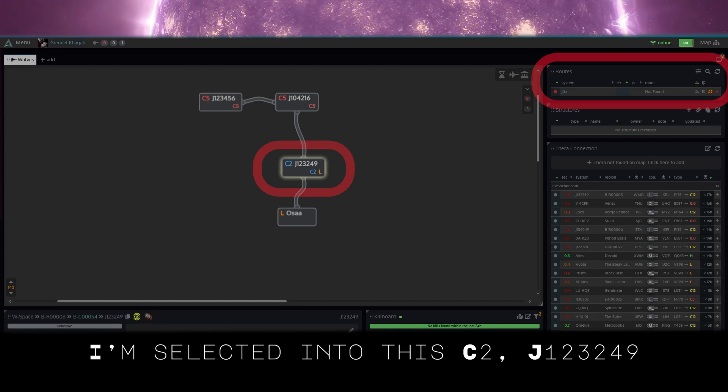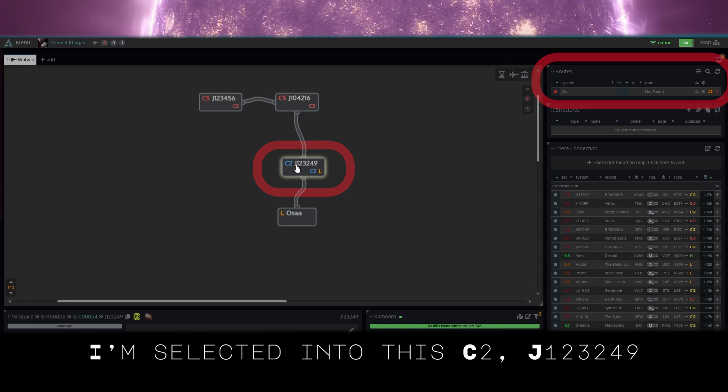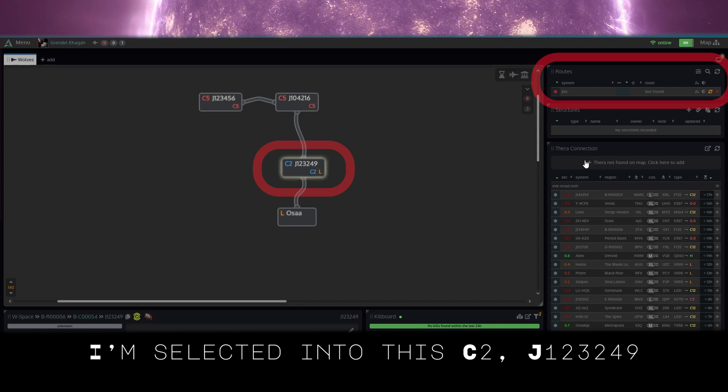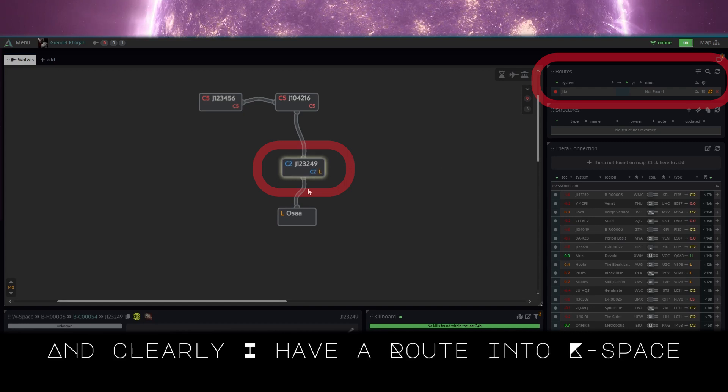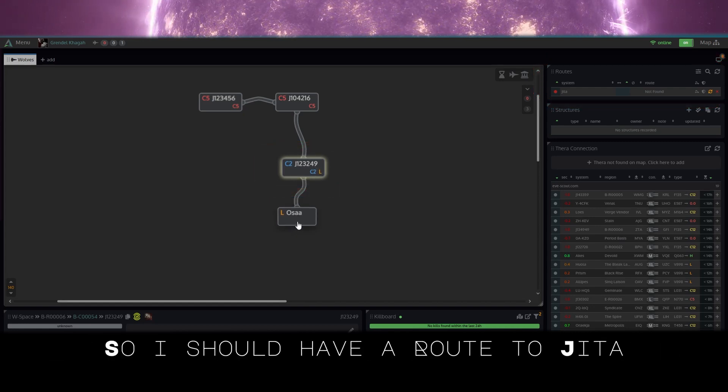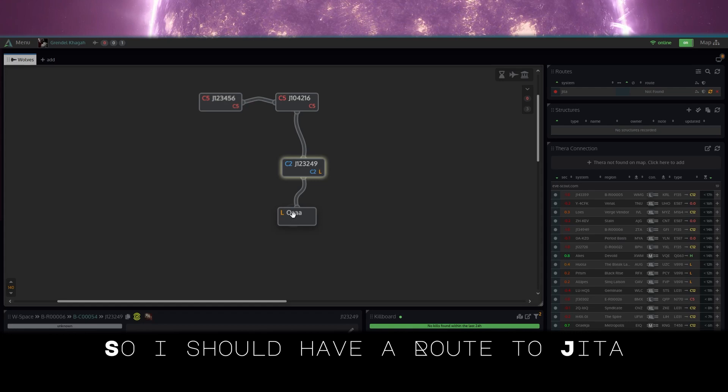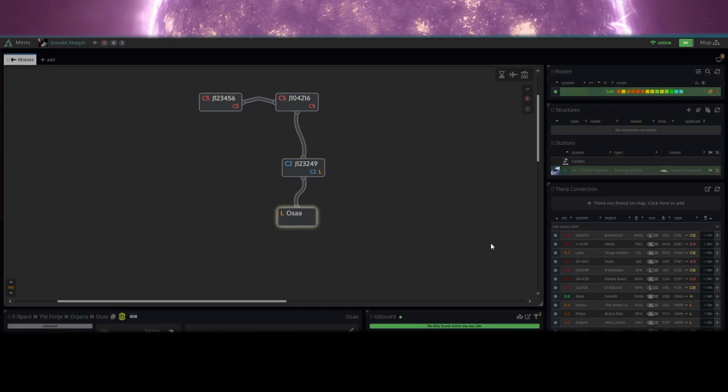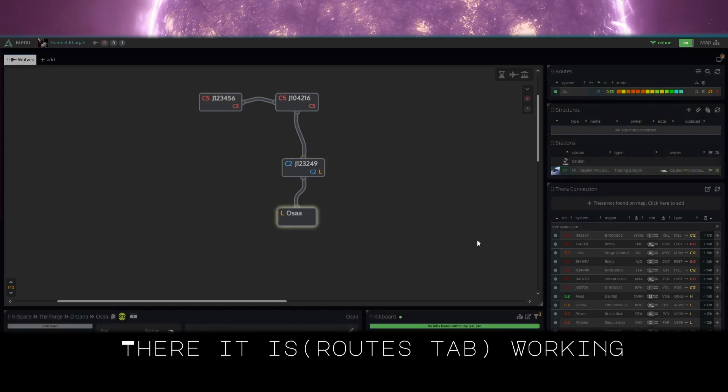I'm selected into this C2, J123249, and clearly I have a route into K-Space, so I should have a route to Jita. And when I click the K-Space route, there it is, working.